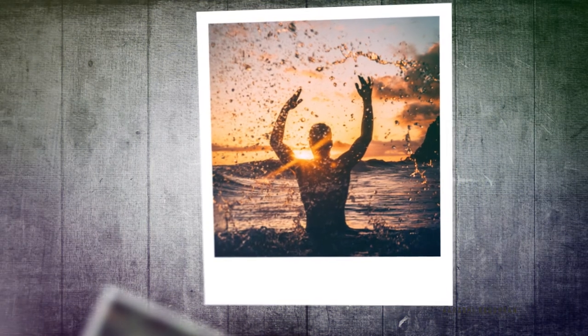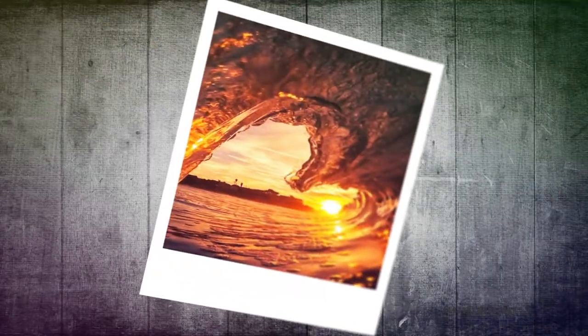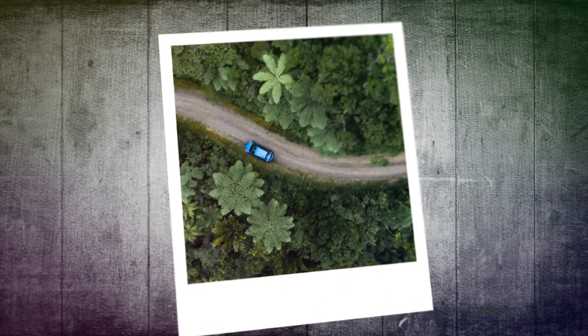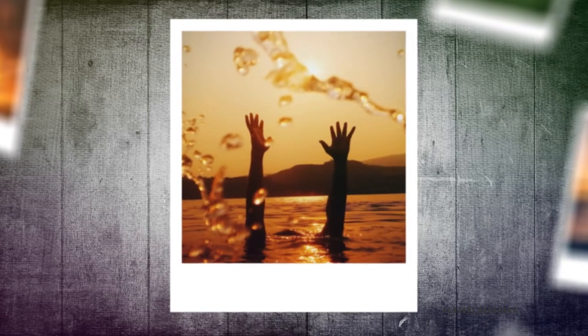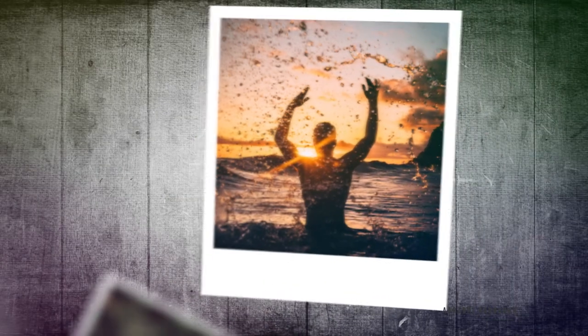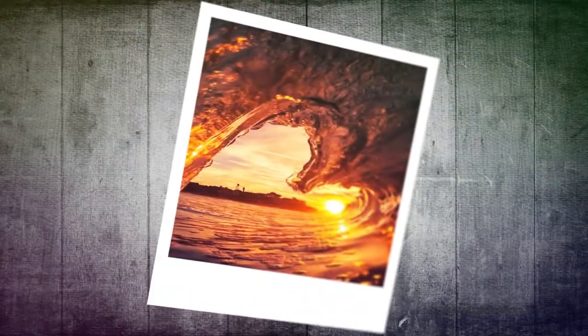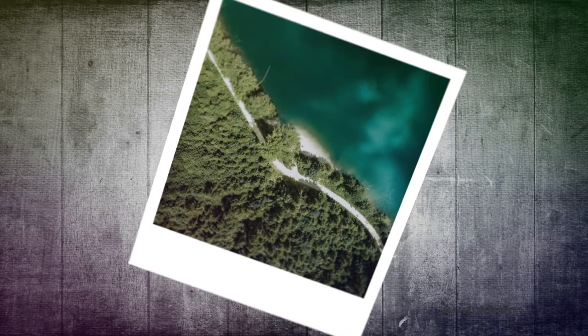Hello and welcome to my channel. This free falling photo frame slideshow is what we are going to create today. Let's see how to create this using After Effects.